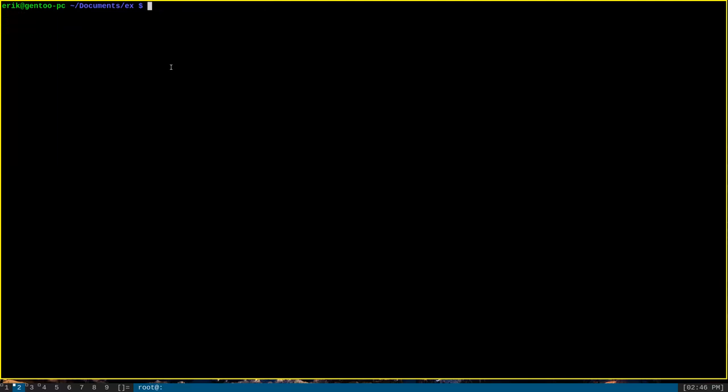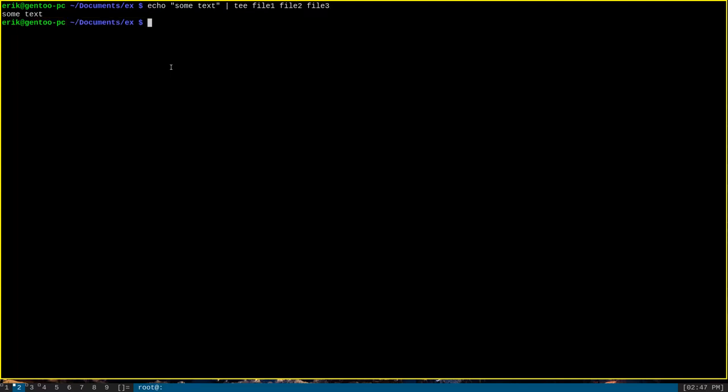You can also write to multiple files at the same time using tee. So we could do something like echo some text and pipe that to tee with more than one file name, so that's file 1, file 2, and file 3.